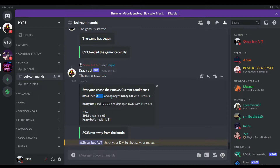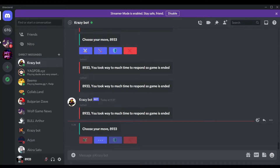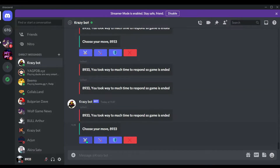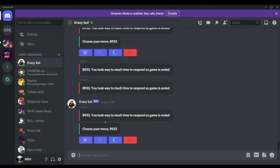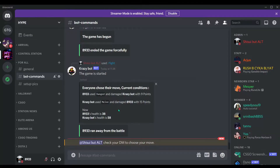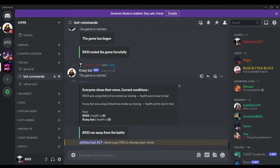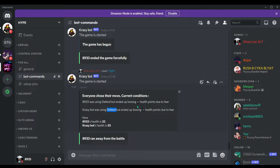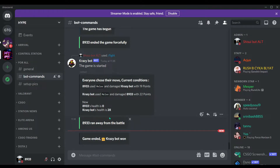Choosing a move again: melee attack deals 11 points, and my health drops to 69. You can see a move gets disabled — if you use a move multiple times, there's a random chance it gets disabled for some time. After using ranged attack again, my health is 53. I try defending, but we both fail to defend successfully and lose health. Crazy Bot wins.